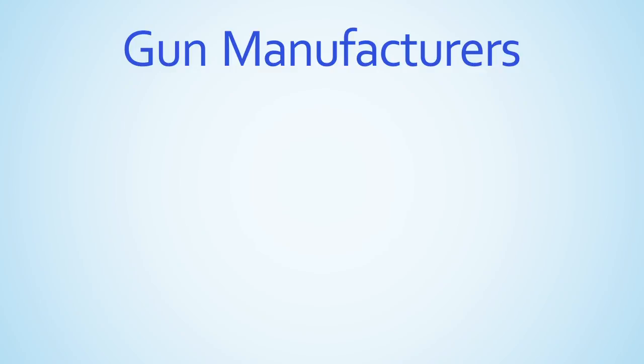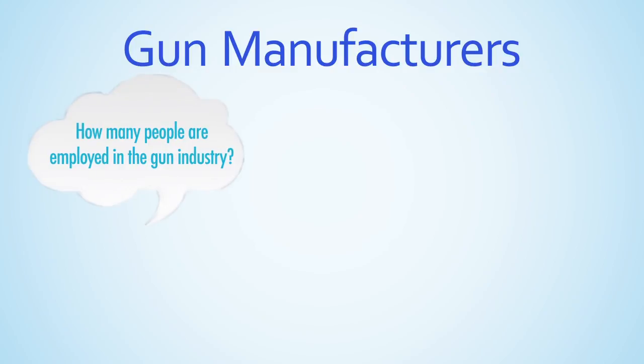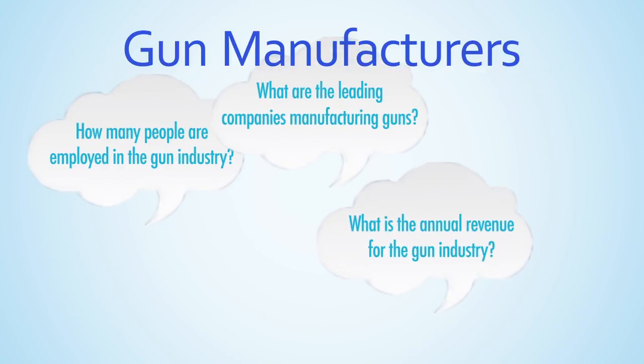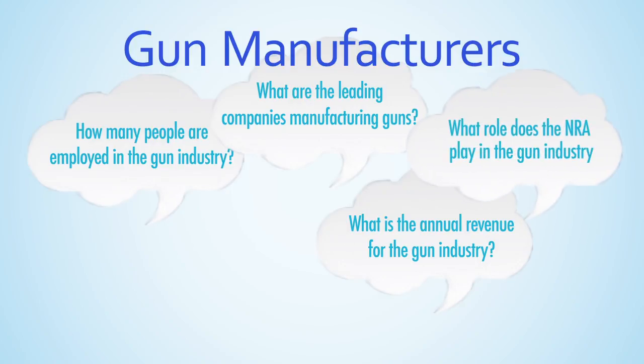Let's assume your research paper is focused on gun manufacturers. There are a number of questions that might be pertinent to your research. How many people are employed in the gun industry? What are the leading companies manufacturing guns? What is the annual revenue for the gun industry? What role does the NRA play in the gun industry? How many guns are sold each year?